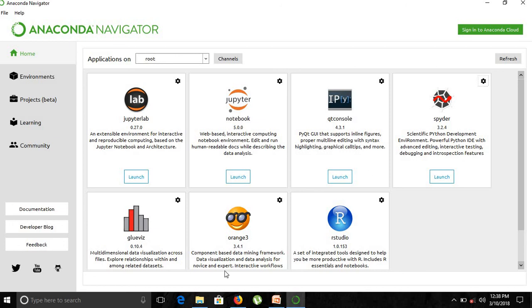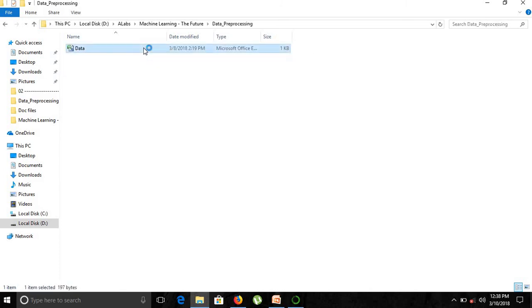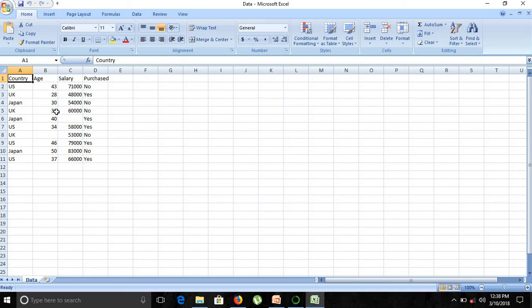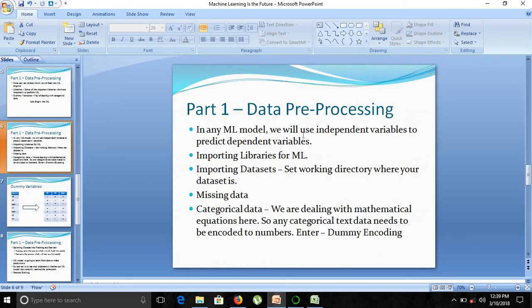Let's look at our dataset. A dataset is a set of data. In this dataset we have four columns: Country, Age, Salary, and Purchased. Country has US, UK, and Japan as three categories. Age has various ranges, Salary depends on the value, and Purchased indicates whether they bought or not. Country, Age, and Salary are independent variables, and Purchased is the dependent variable. In our machine learning model, we use independent variables to predict the dependent variable.